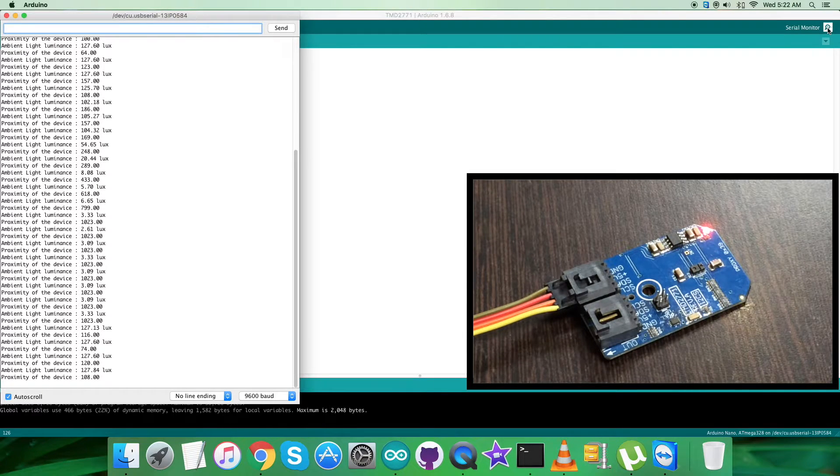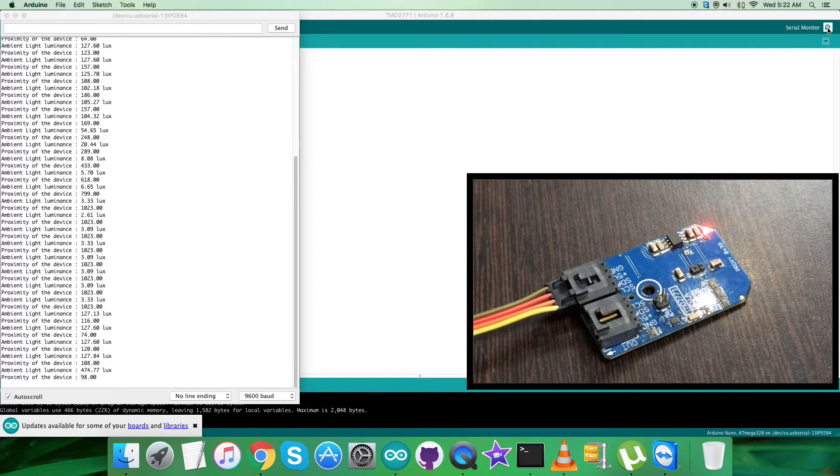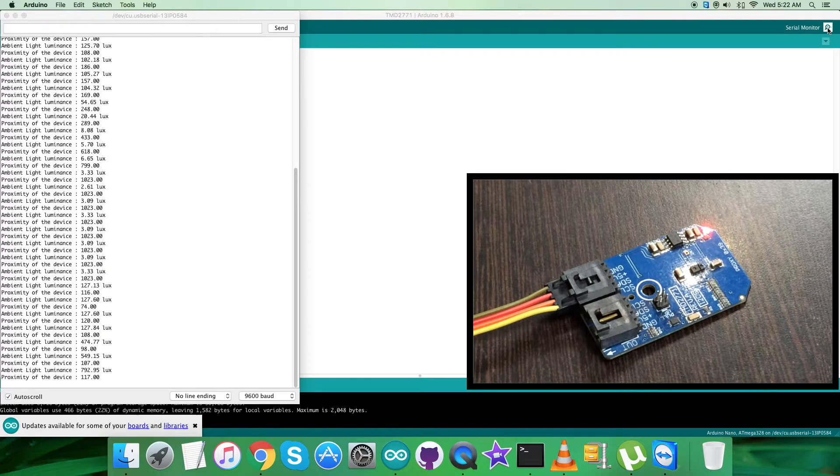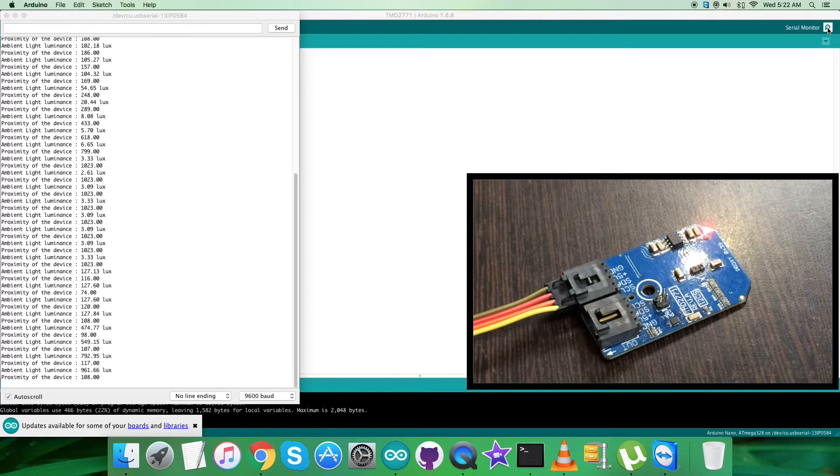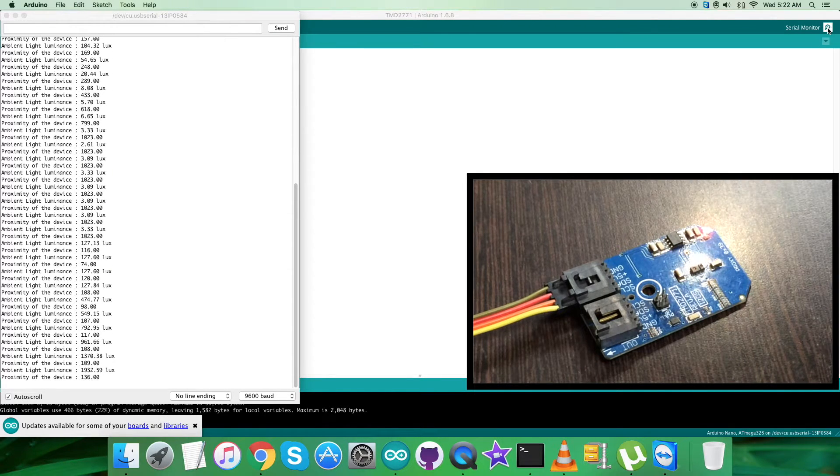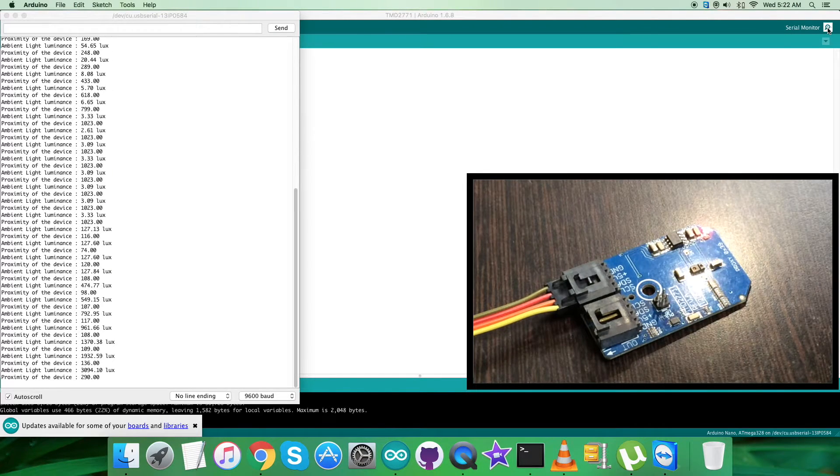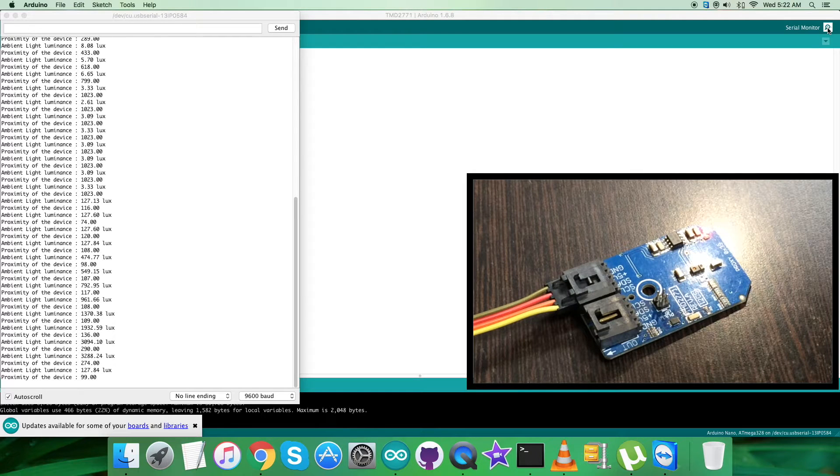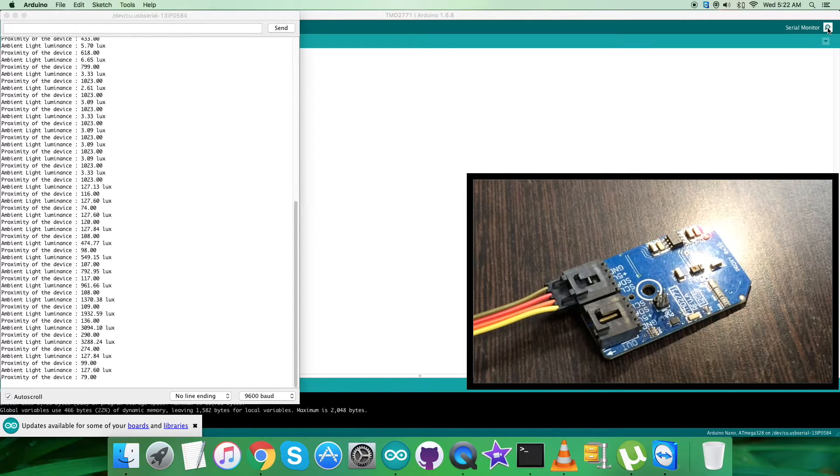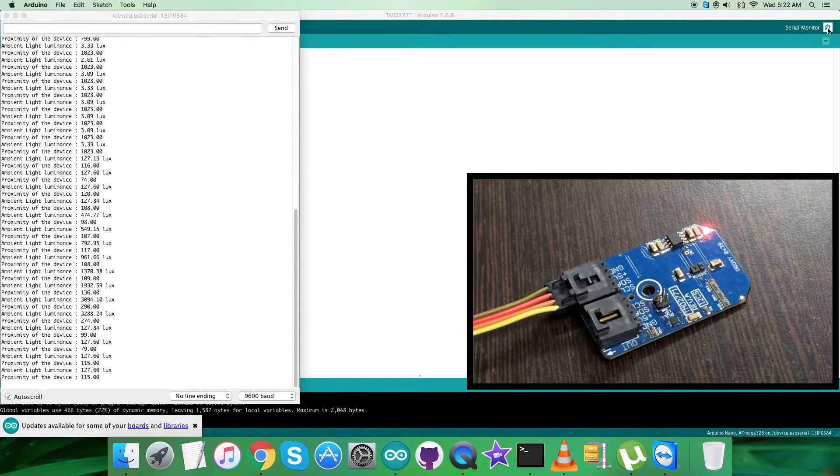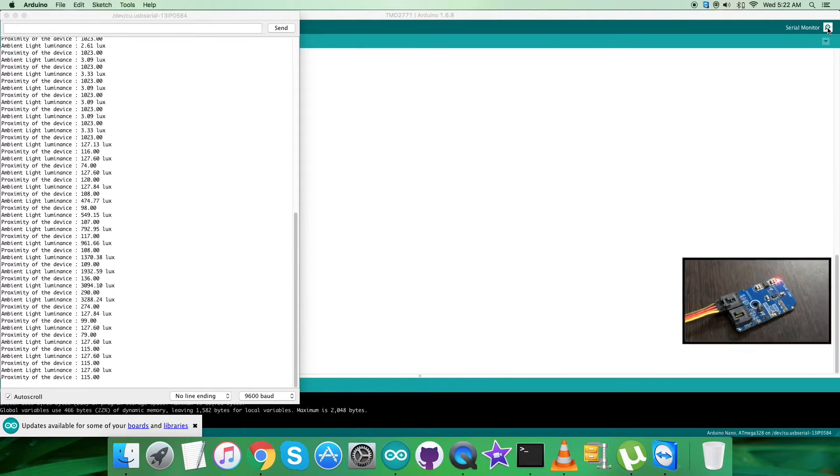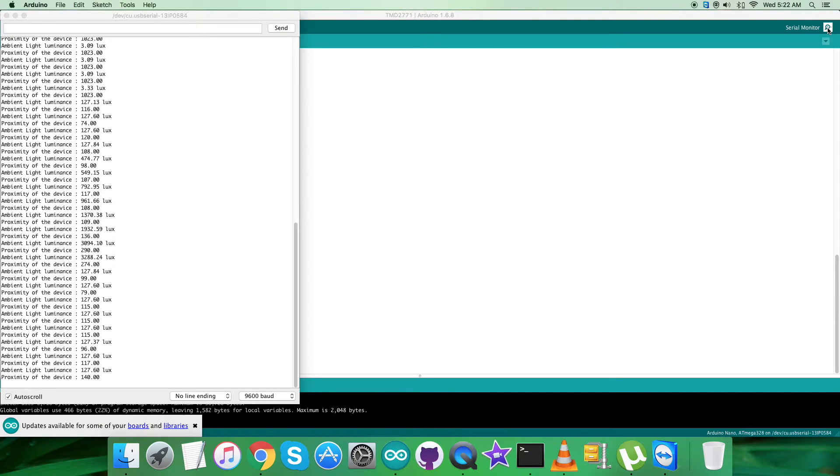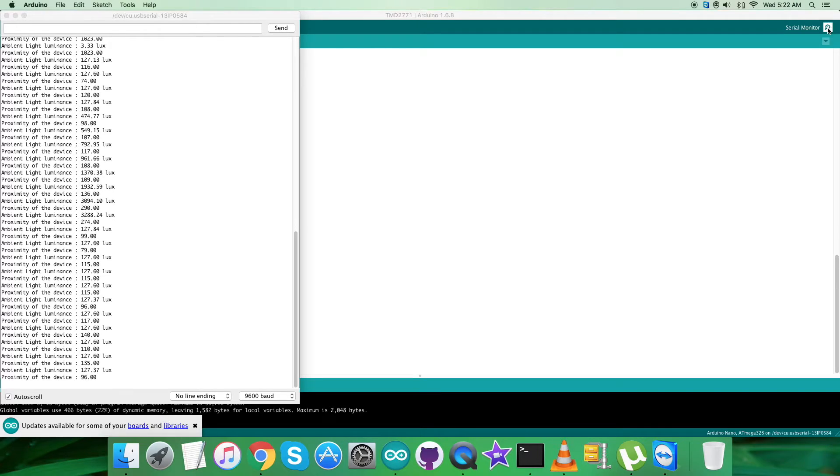But instead, when I bring some light source near the sensor, you can see the ambient light and the proximity changes just like that. This is how the sensor responds. Now what we require is to have a look over the benefits, features, and applications of the proximity and ambient light sensor TMD2771.